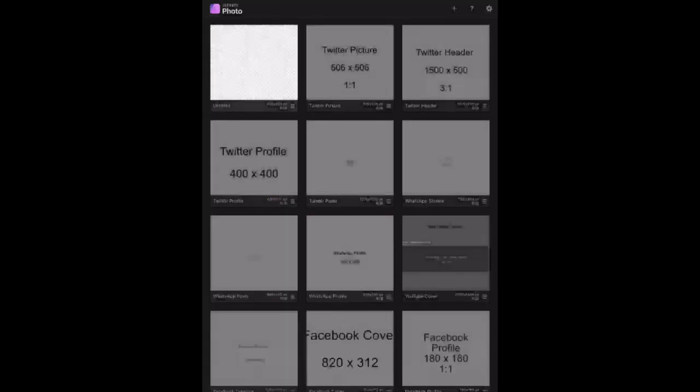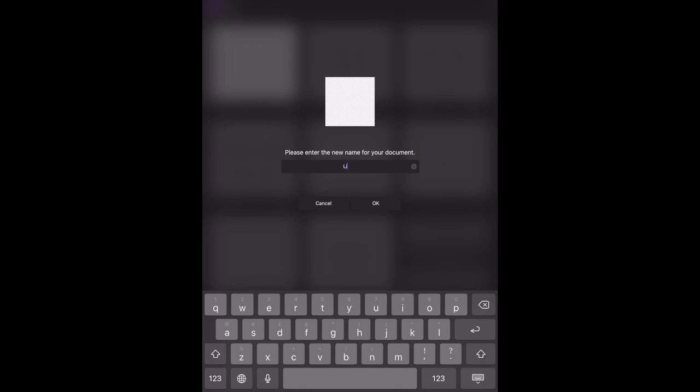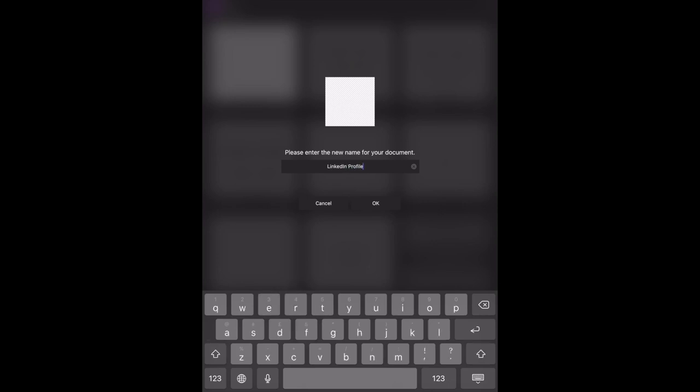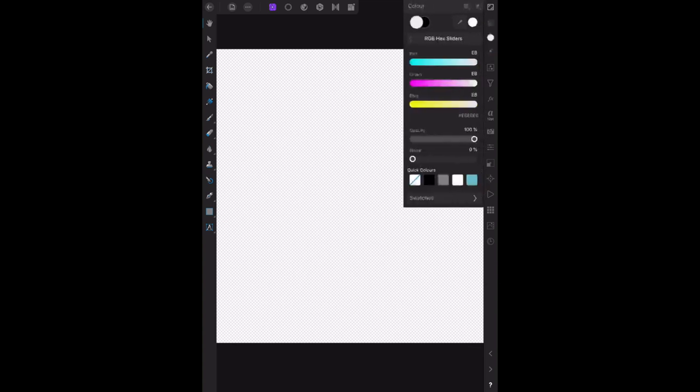Now there's the preset. The first thing I want to do is go back, rename it, and rename it from untitled to L-I-N-K-E-D-I-N, LinkedIn profile. We know it's a profile picture, so you don't have to put the word picture. Call it up again, change the background color to gray.